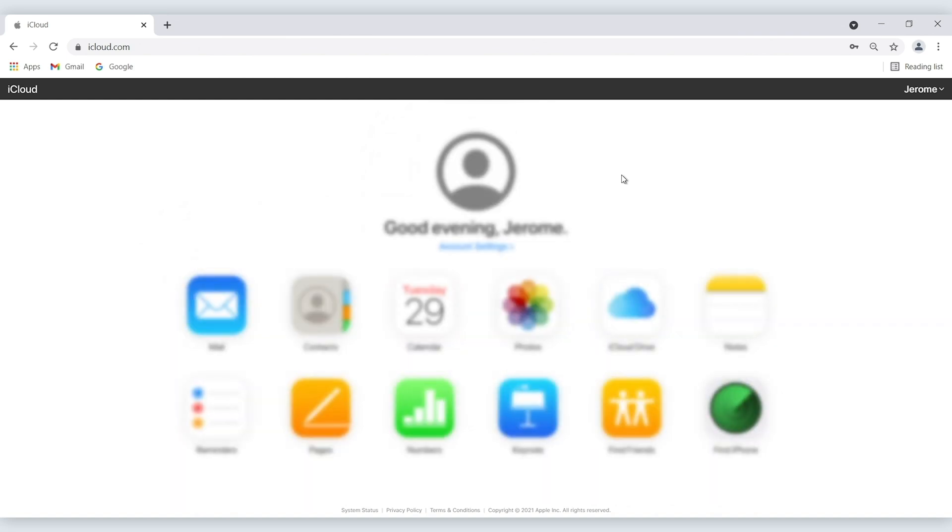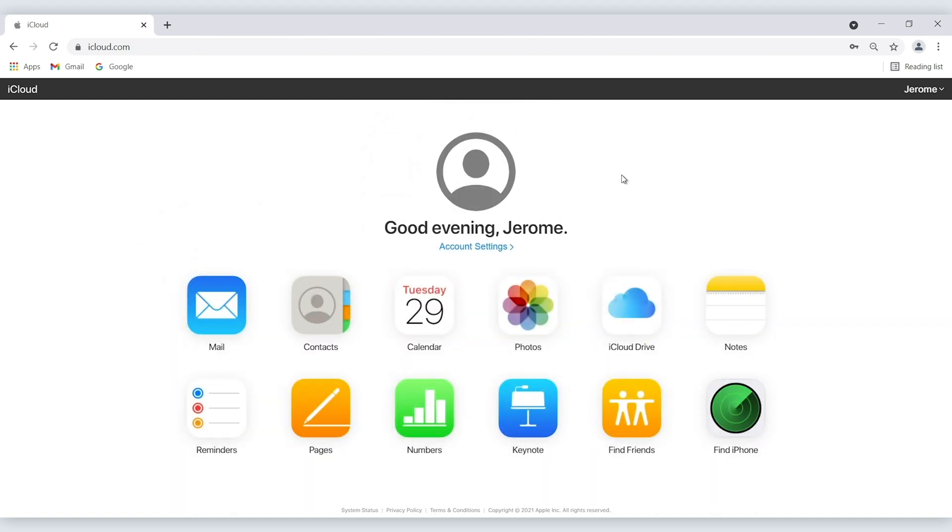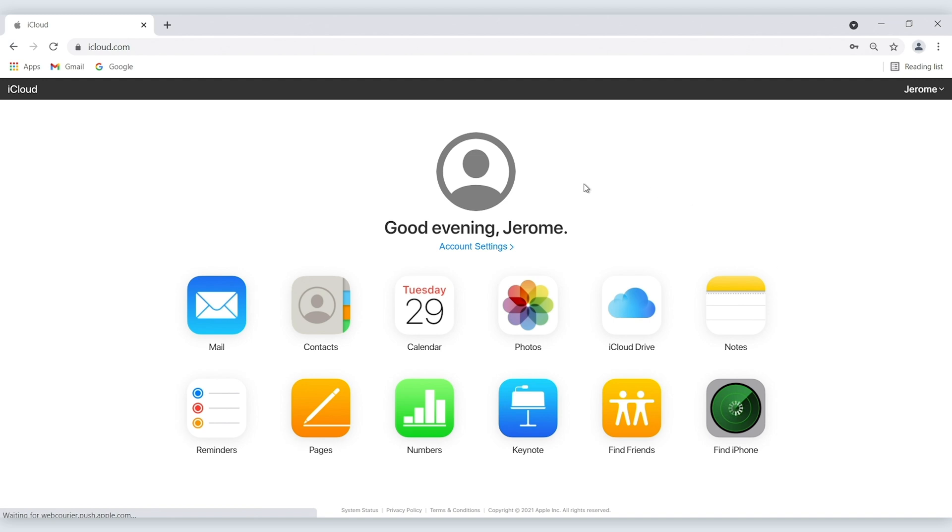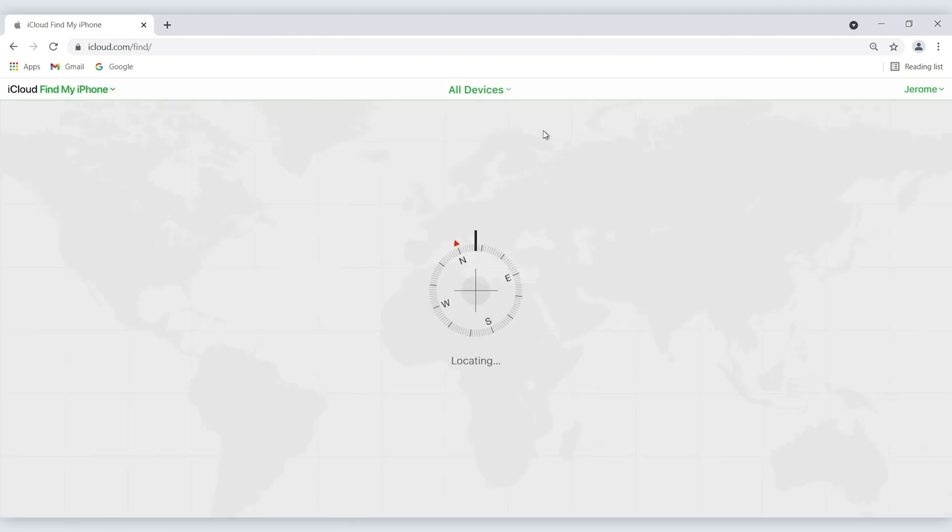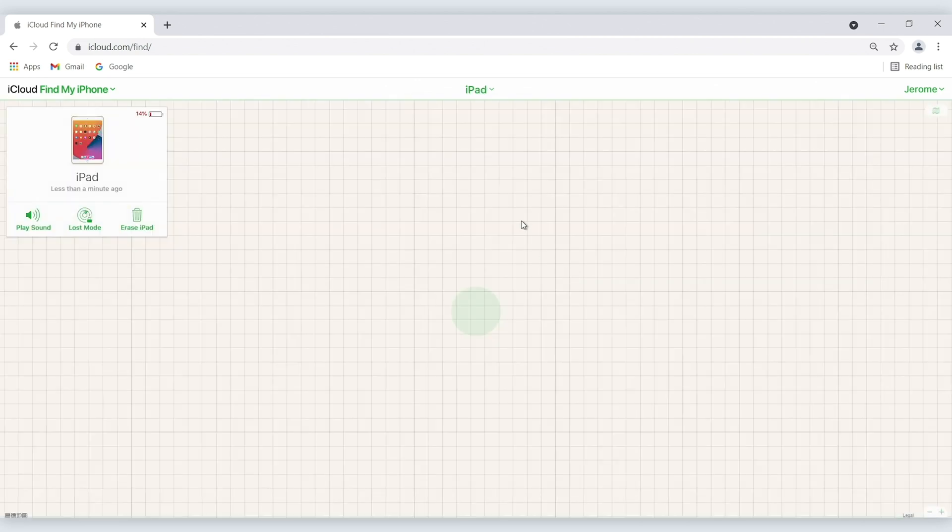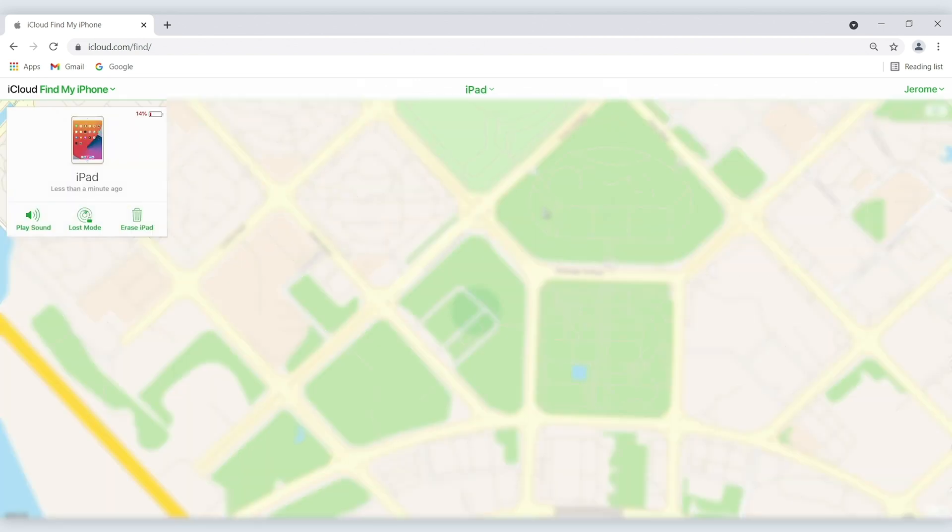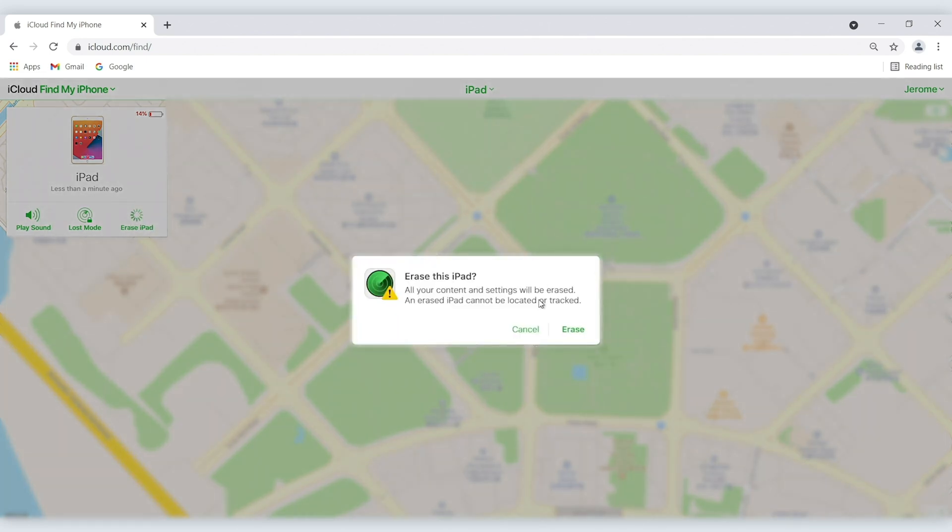The website will be directed to this page. Then click find my iPad and check all devices at the top of your browser window. The iPad should be listed there. Click on it and tap on erase iPad option. This will clear iPad passcode and all data.